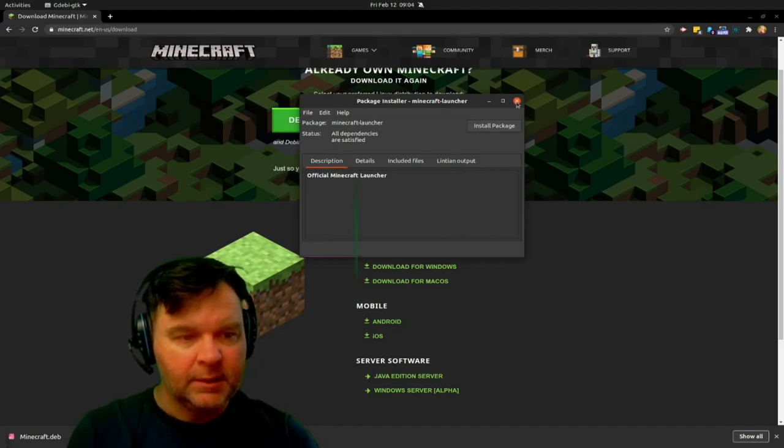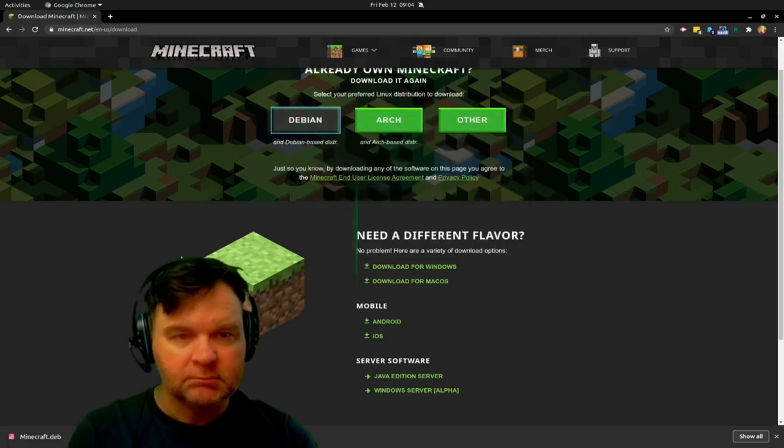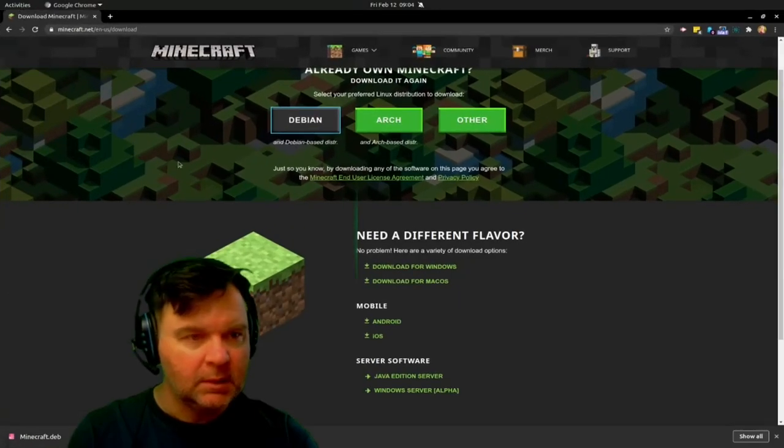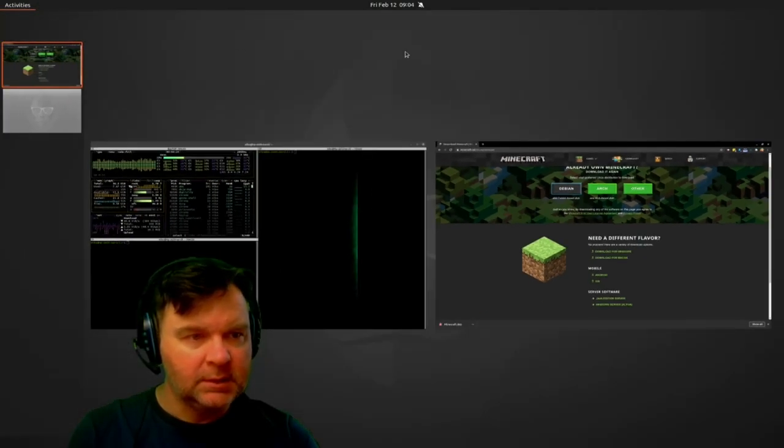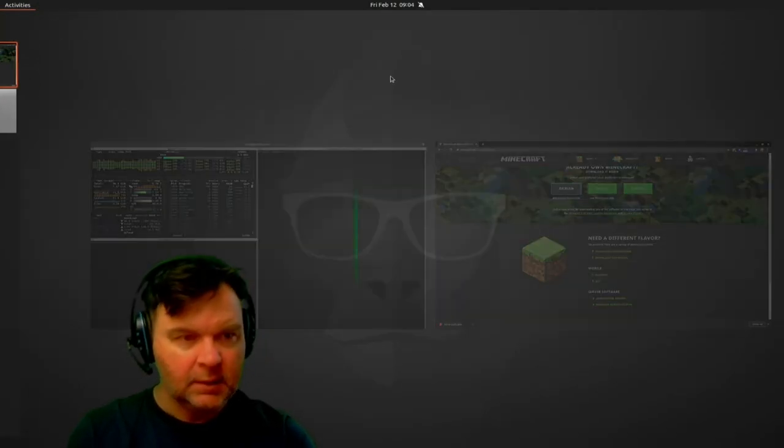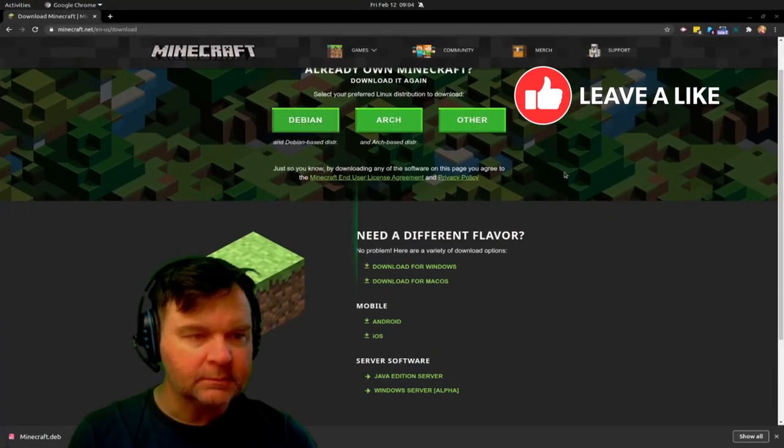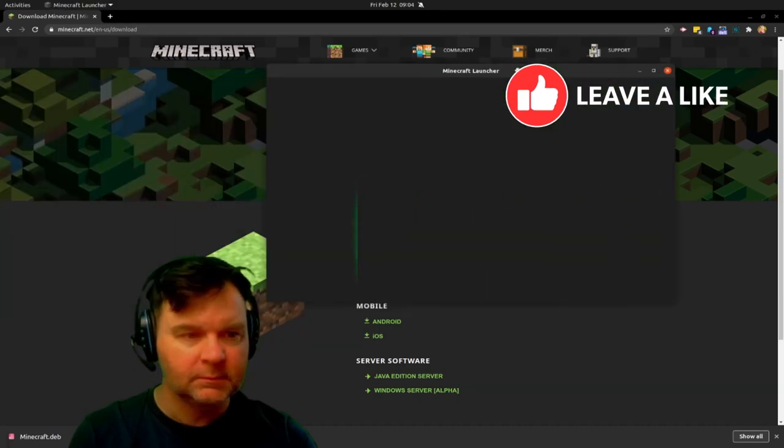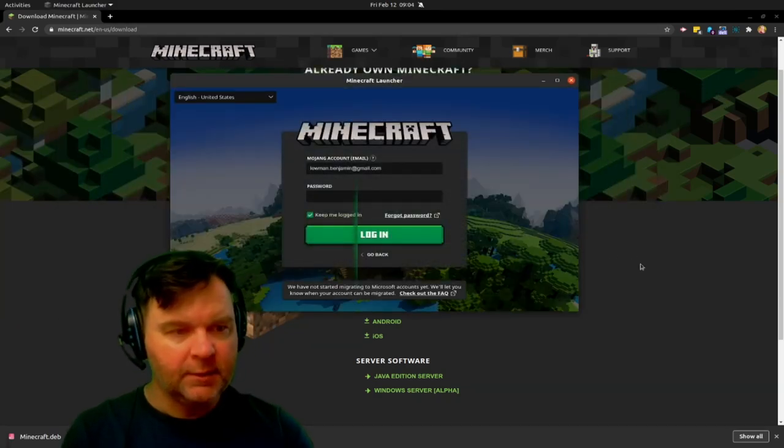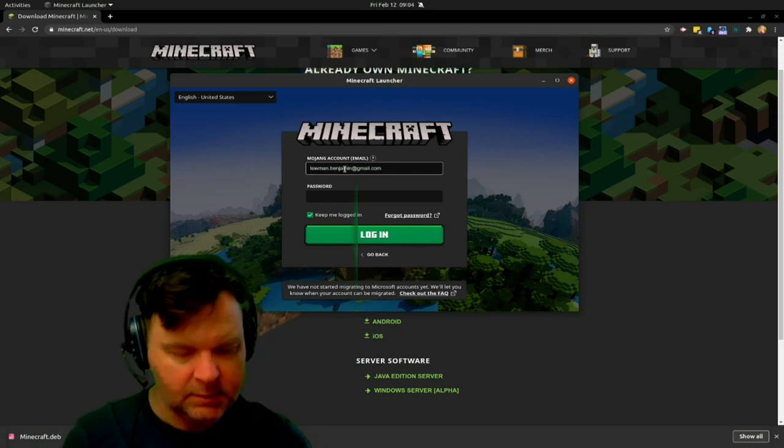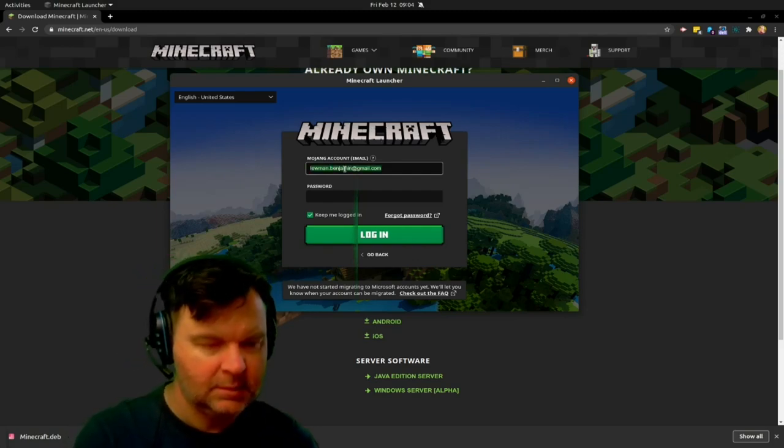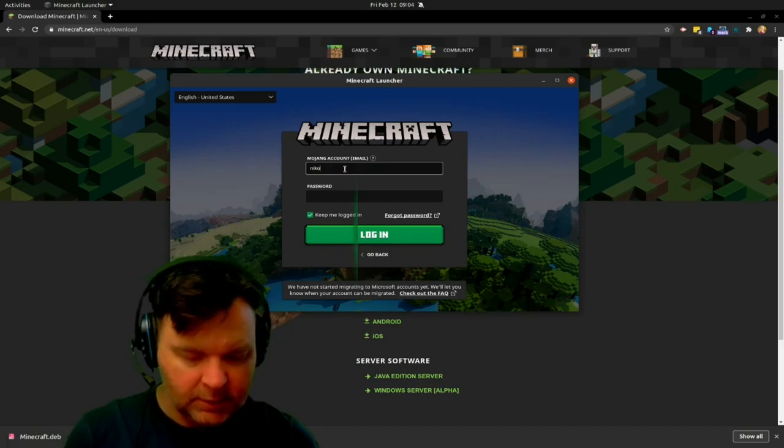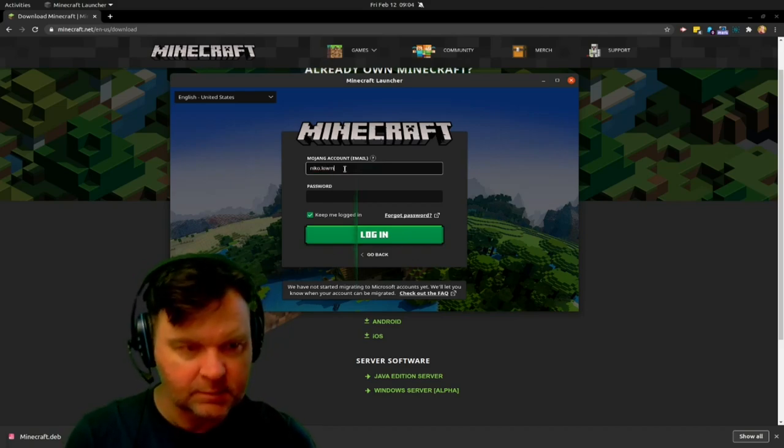Now we could go and install. Let's see if we can find it right away. Yes, we can. And here it is.